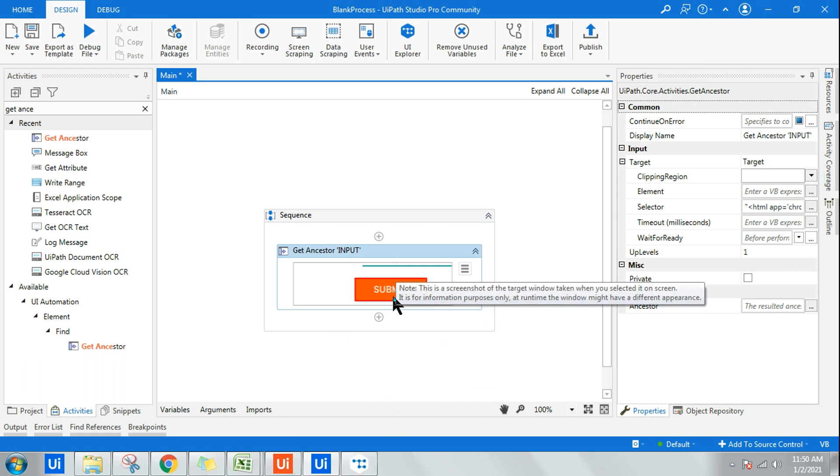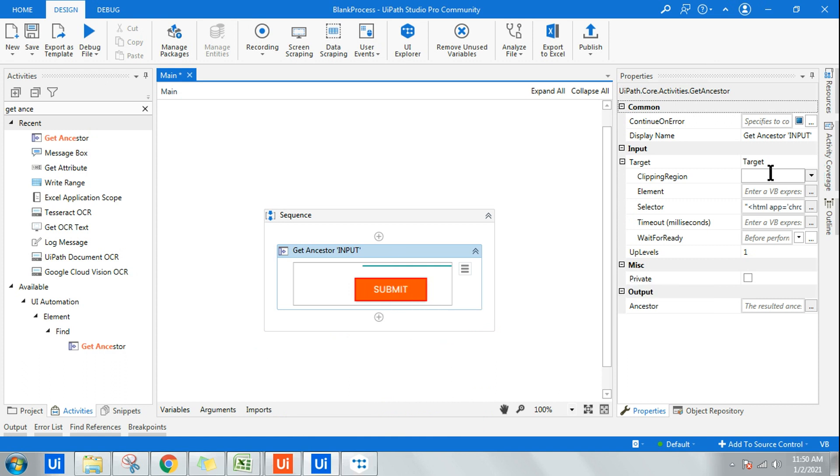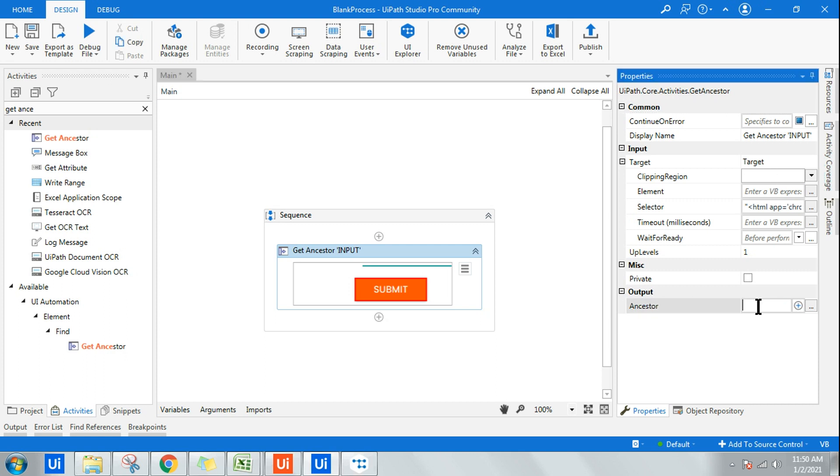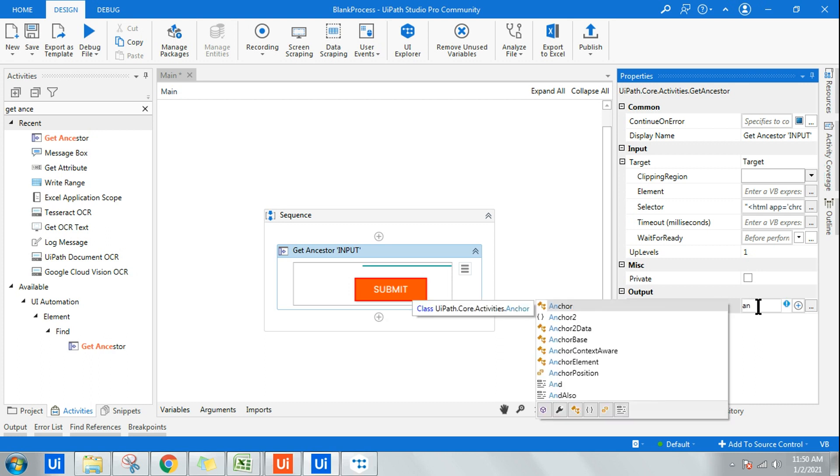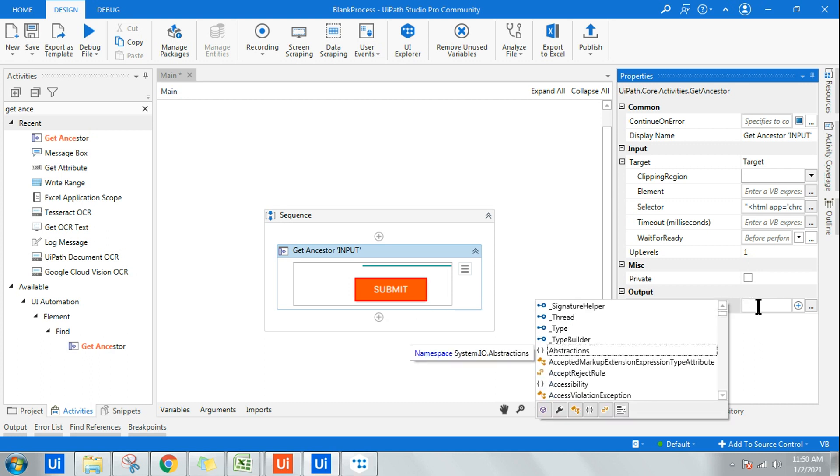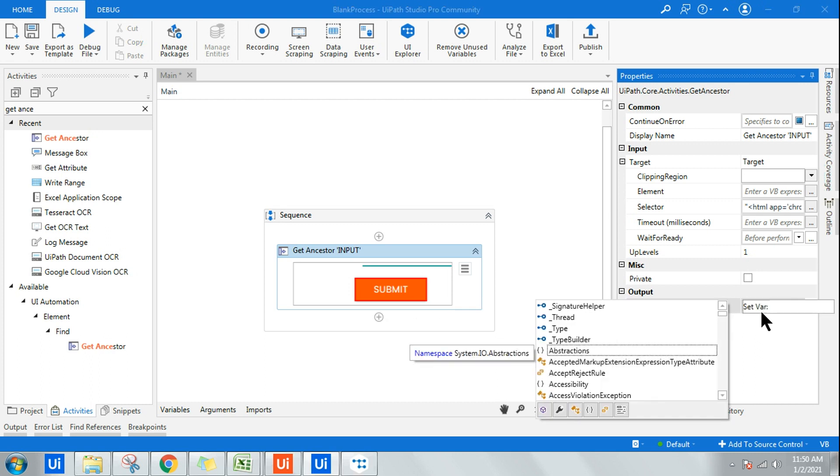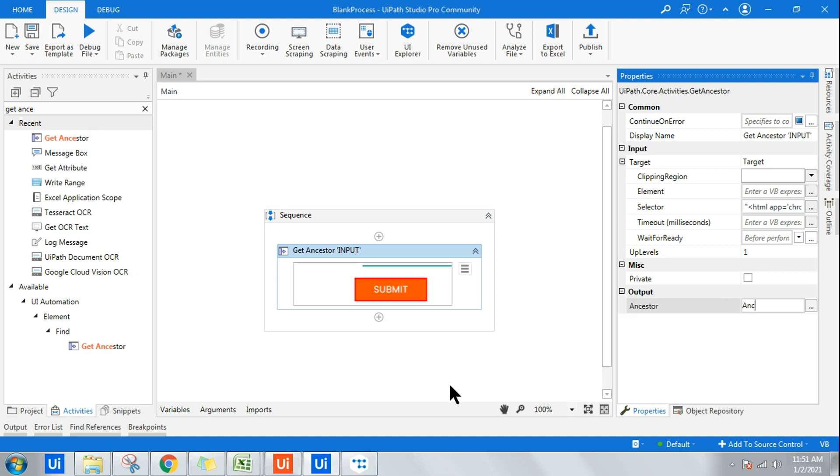On the right-hand side, in the Output panel, in the Ancestor field, you have to declare a variable. You can click on Control+K and create a variable. Let's say I'm saying ANC. I have created a variable.